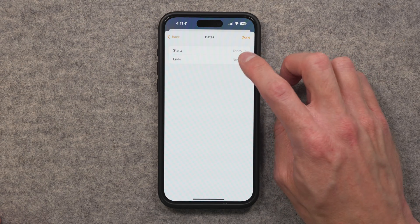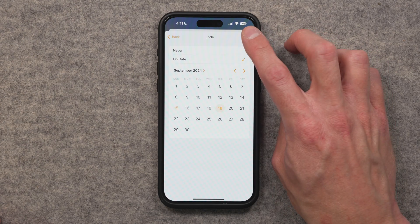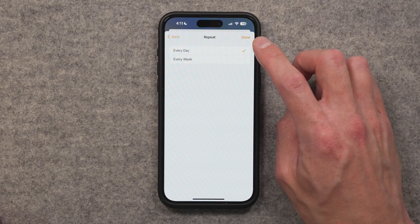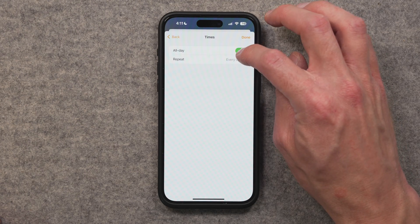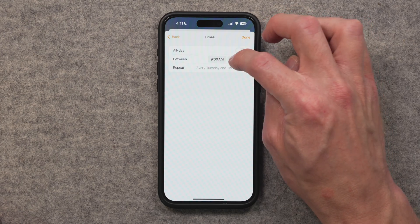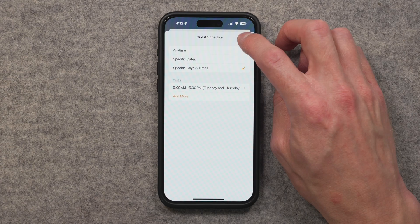You have the option to customize the time — for example, specific dates if someone's staying at your home for a particular period, and you can cut off their access on a certain day. Or you can set specific days and times of the week. There are a lot of options: every day, every week, all day, particular times — maybe only Tuesdays and Thursdays from 9 to 5 PM. You can specify all kinds of different schedules that make sense for what you're trying to do. Then you can check which accessories this person has access to — these are only secure items like security systems, door locks, and garage doors.